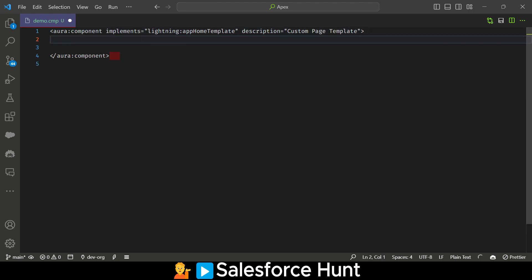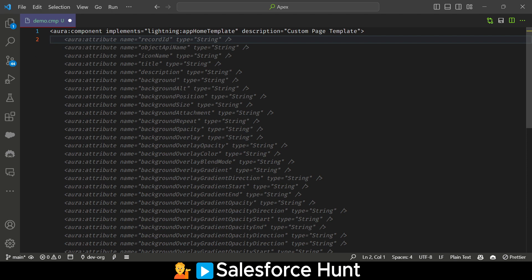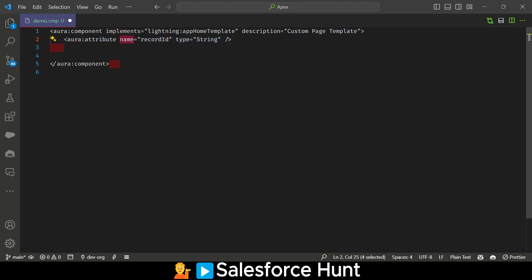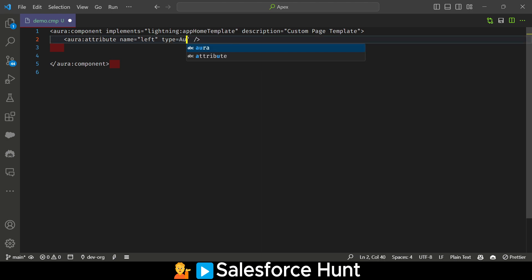We already implemented the interface. Now it's time to use aura:attribute. In the attribute you have to define your layout properties — left, right, header, footer. So the first attribute: name equals 'left', type equals 'Aura.Component[]' — this is for the left panel component slot.